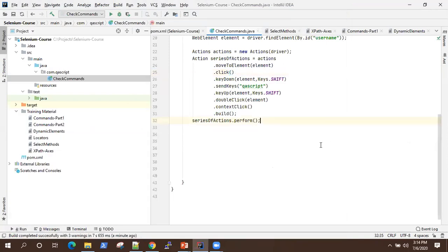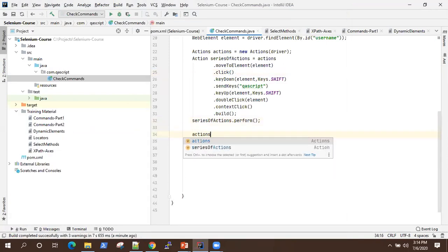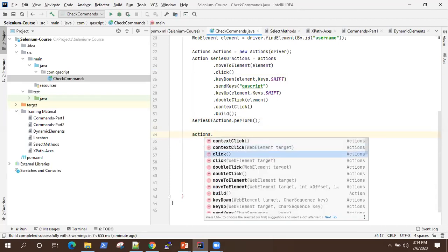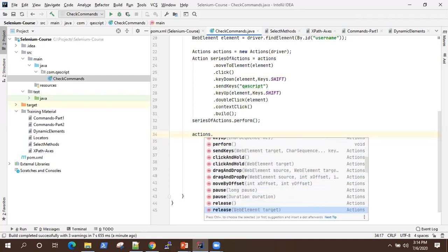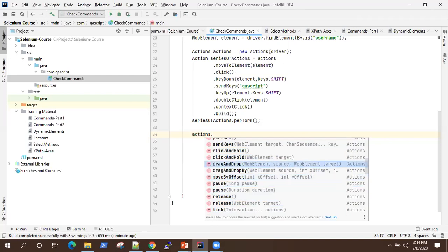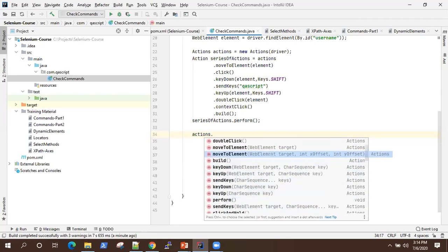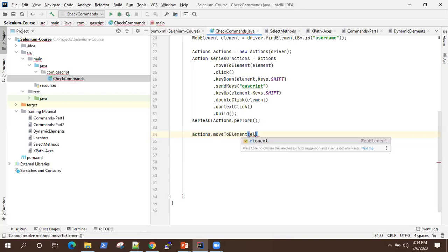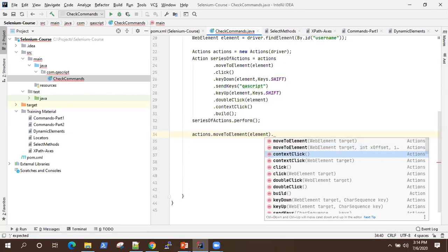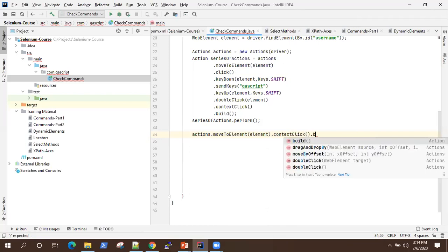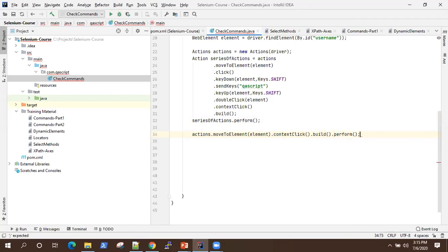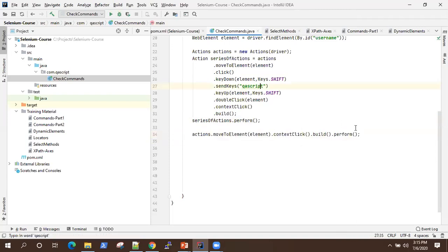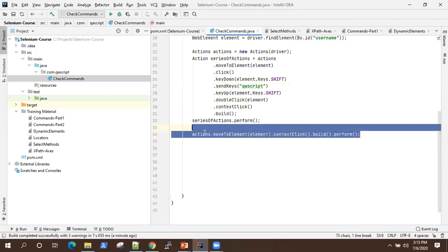This is not the only way to use the Actions class. You can also use the Actions instance directly to perform any particular method — any method to perform a single action on a particular element. For example, move to element and then context click, followed by build or perform — all written in a single line. Both ways are correct; you can do it either way. It depends on what you prefer.